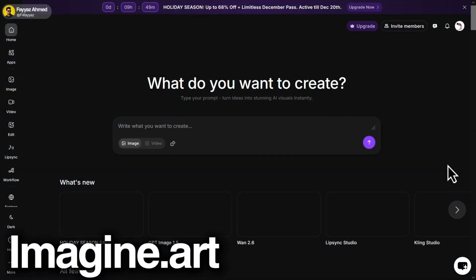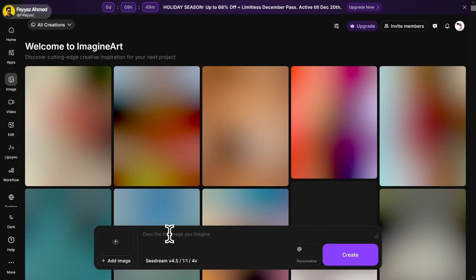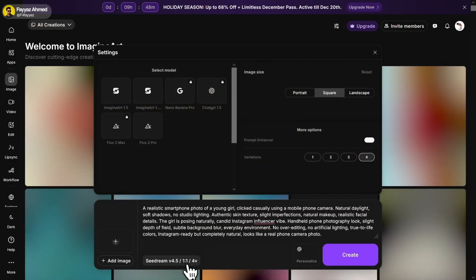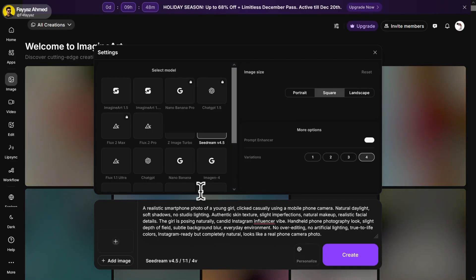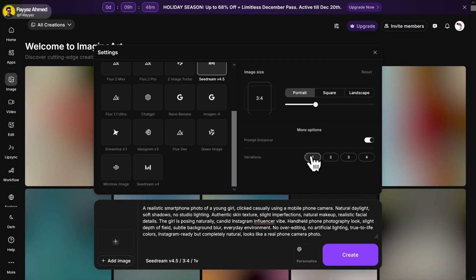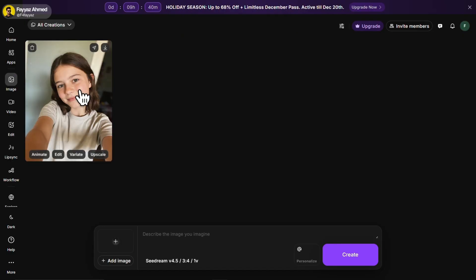And lastly, we have Imagine Art. First, sign in with your Google account. Then click on image and select C Dream 4.5 from here. Now write your prompt. Click here to change the aspect ratio. Set the image generation to 1. And finally click on create. Here's the result. Let me download it. The photo looks natural and amazing.